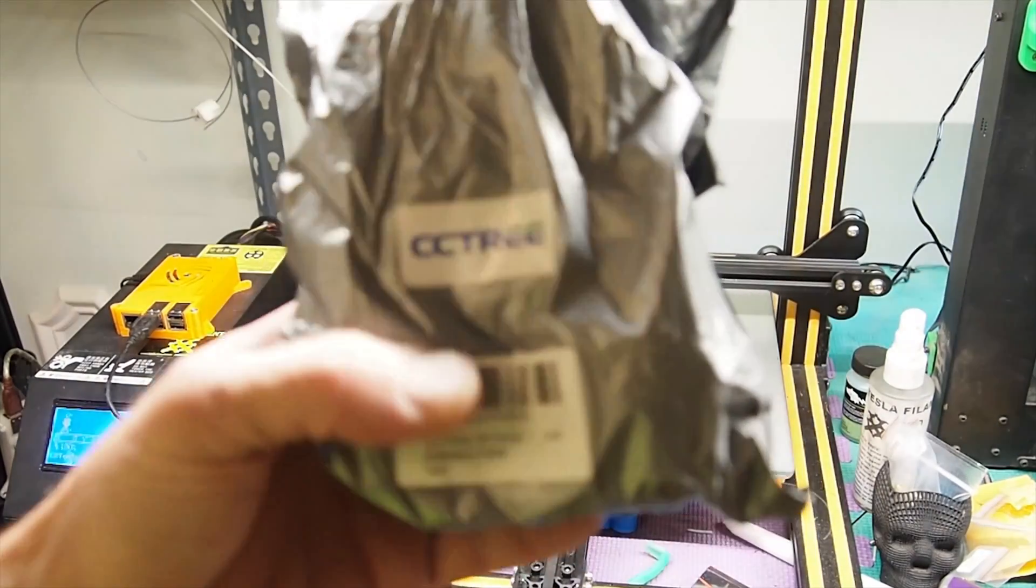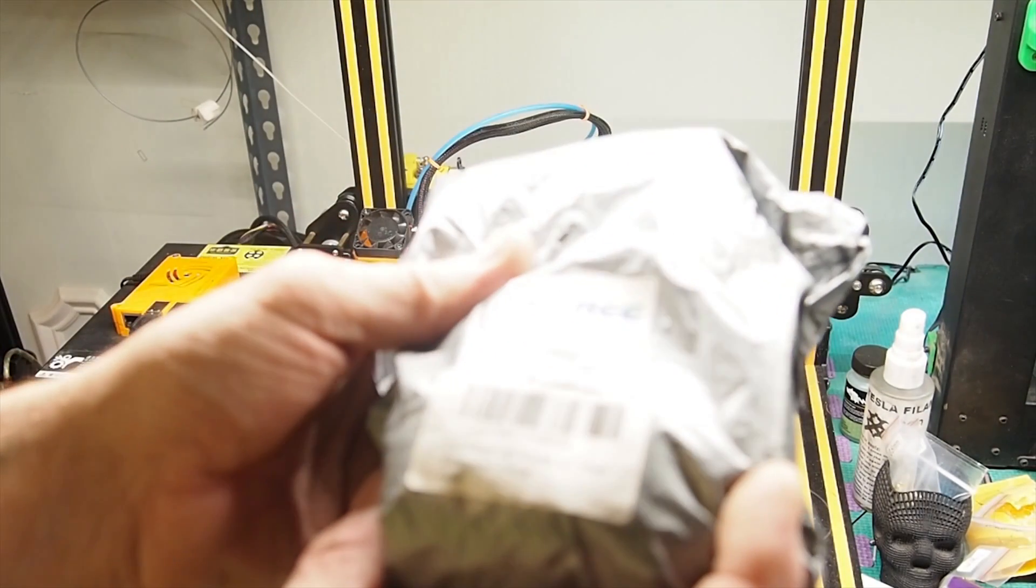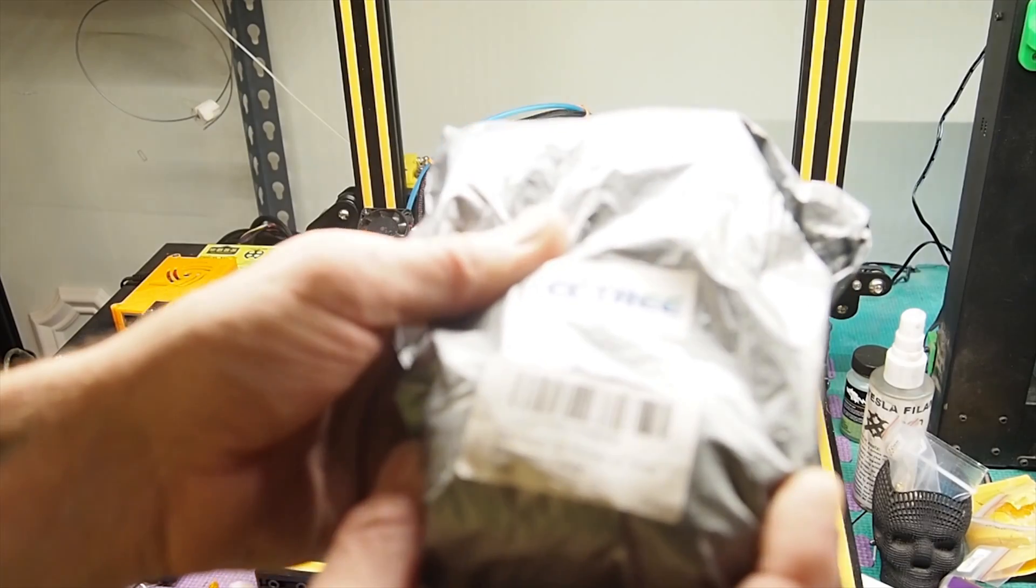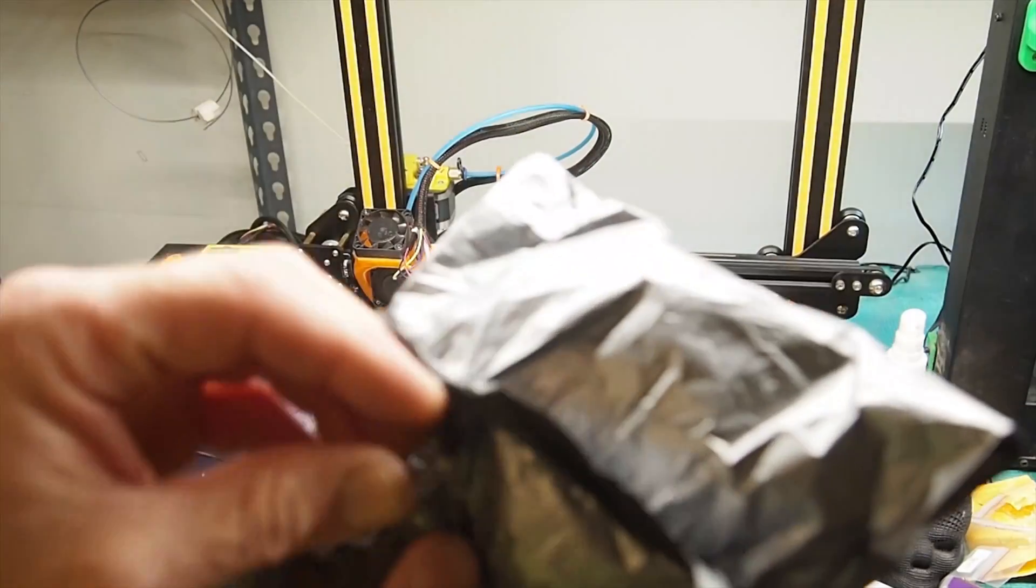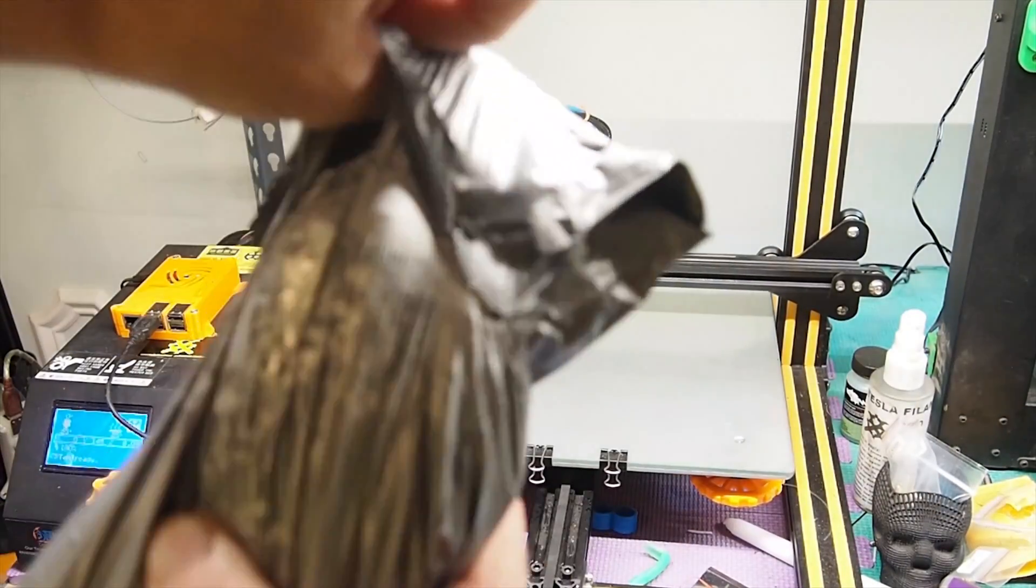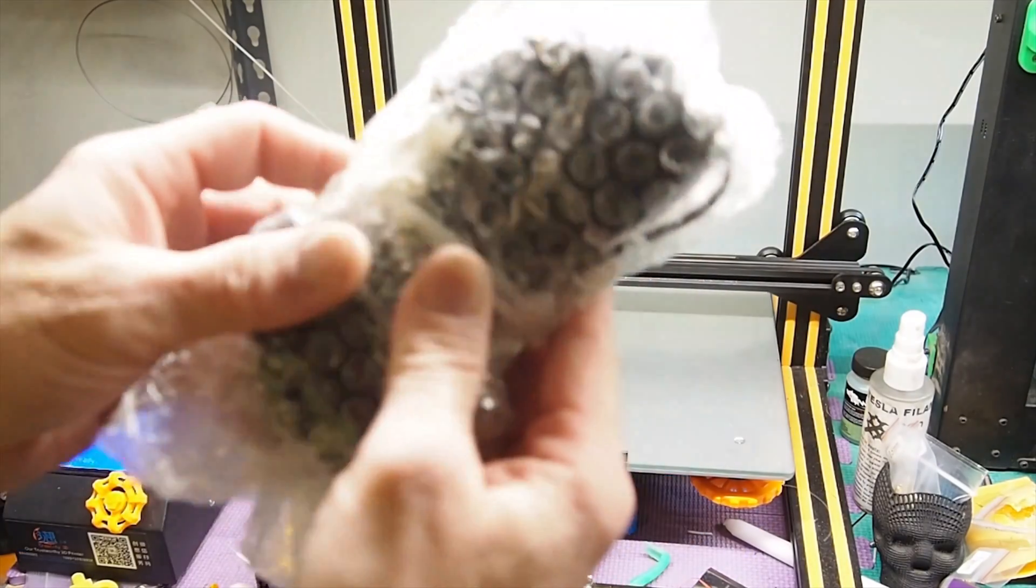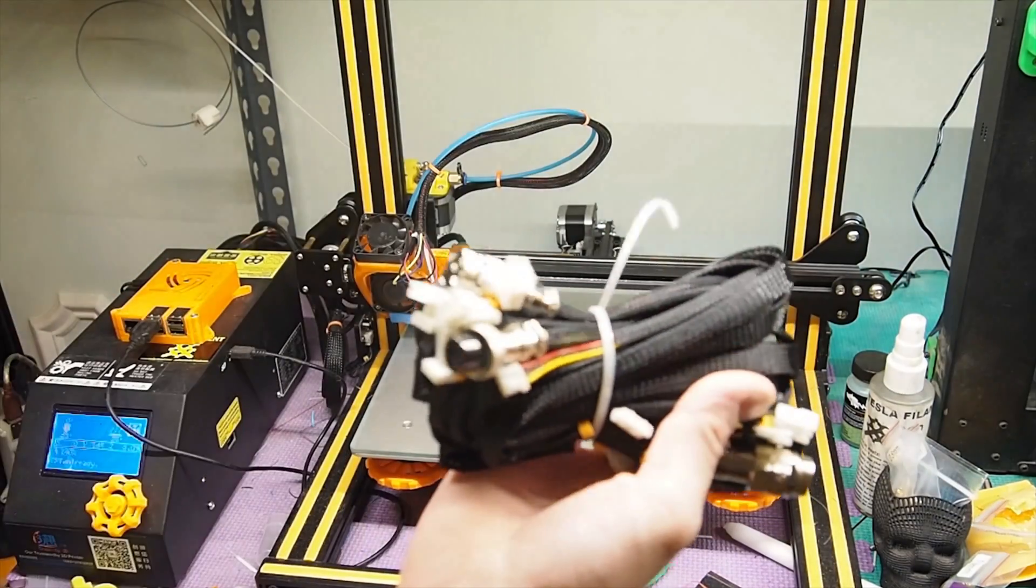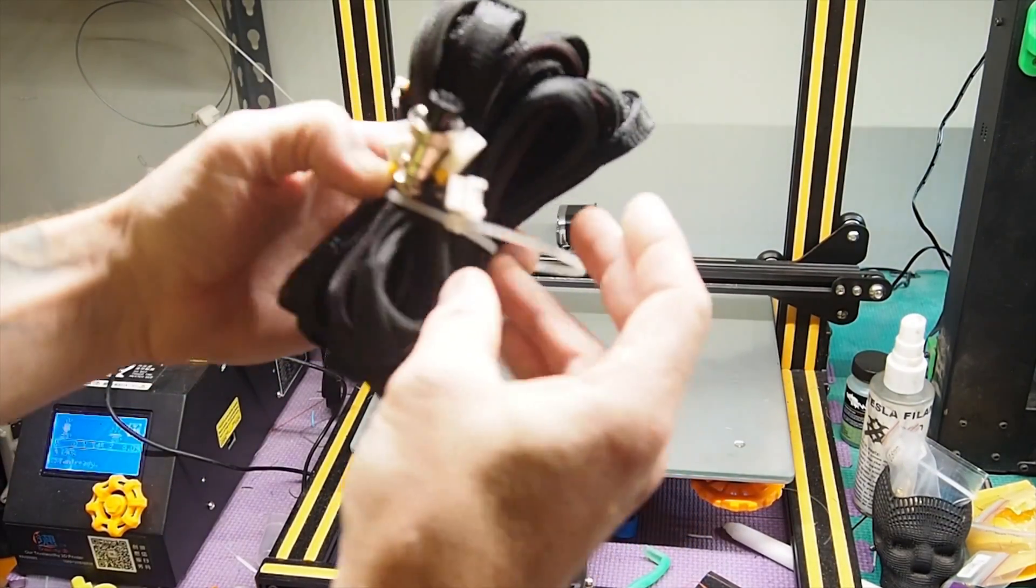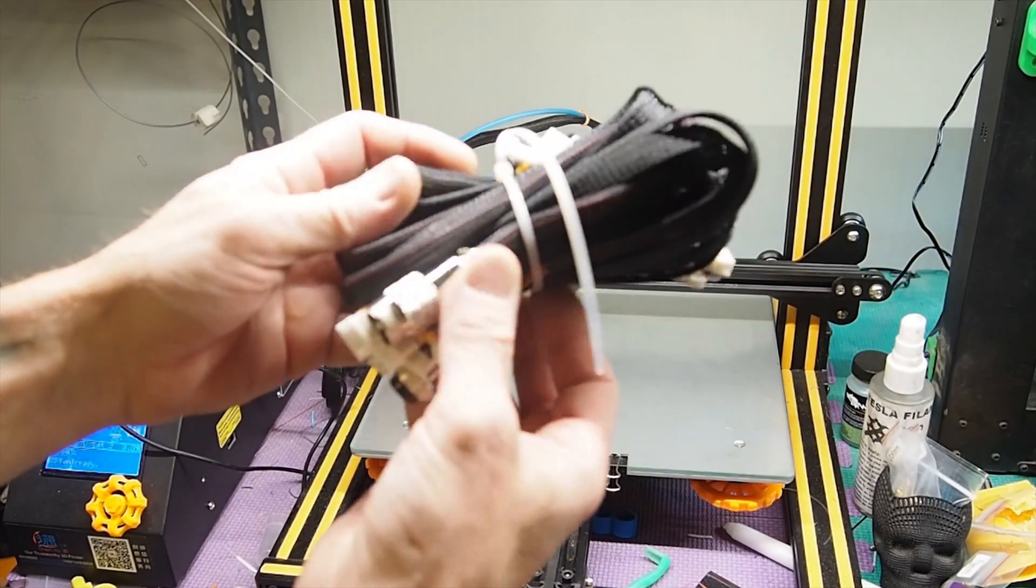So this is some extension cables from CC Tree for a CR-10. That's nice.